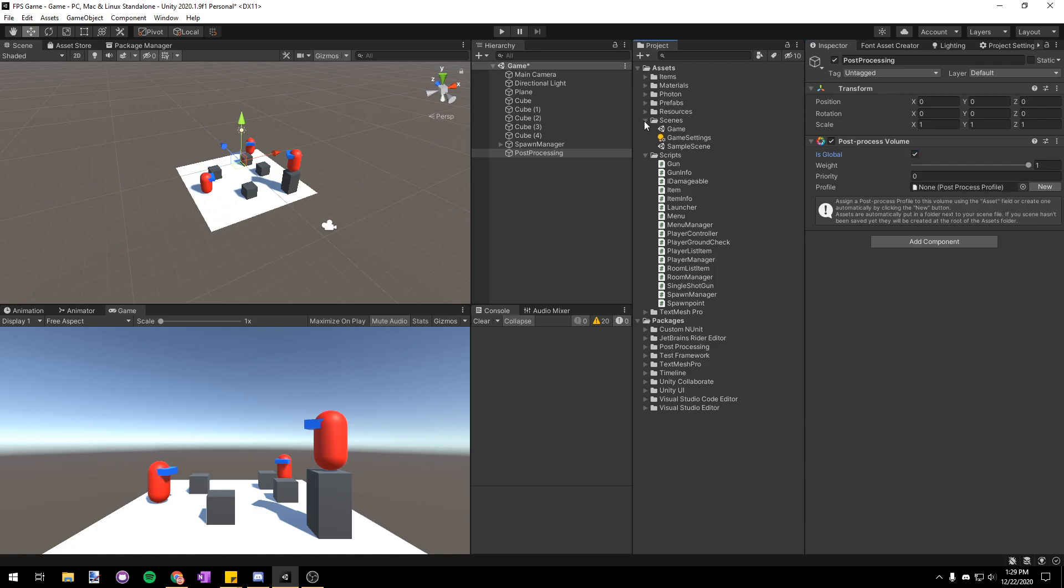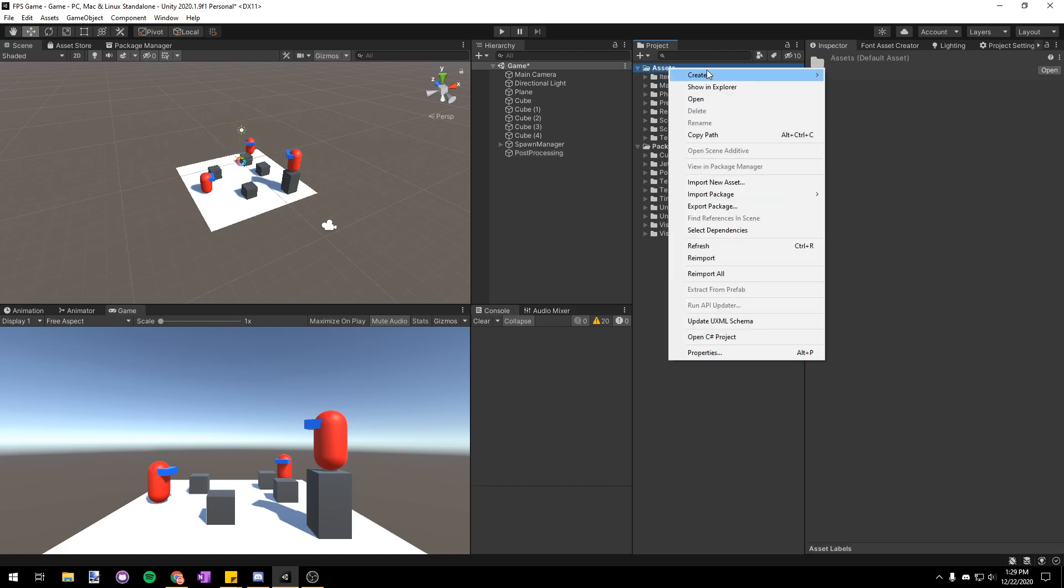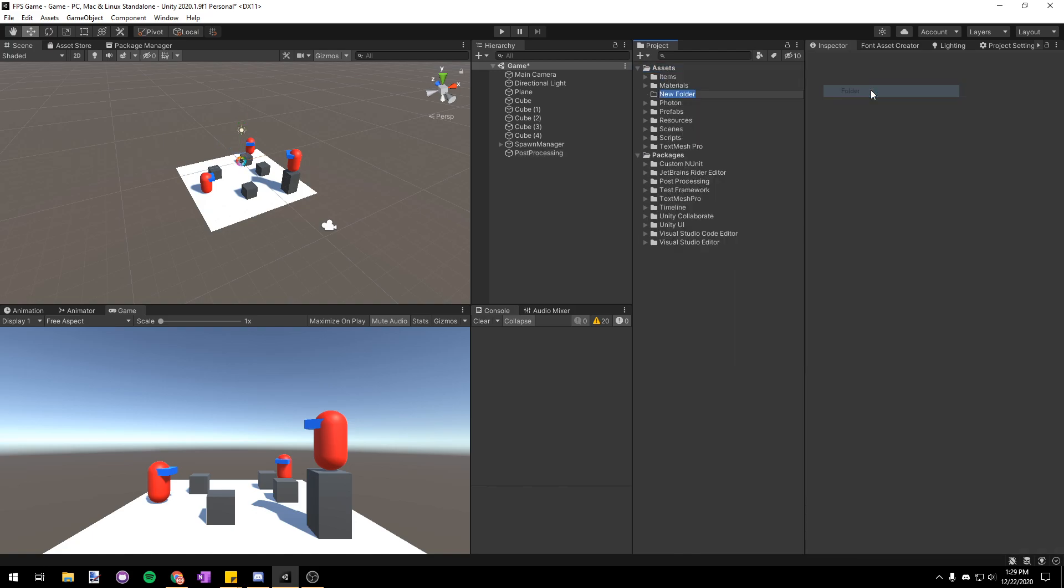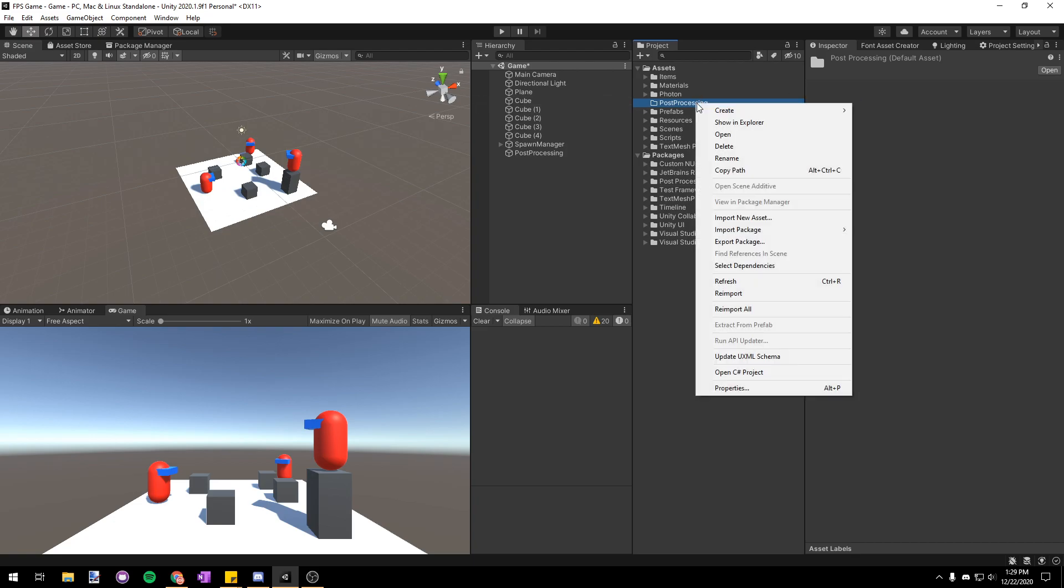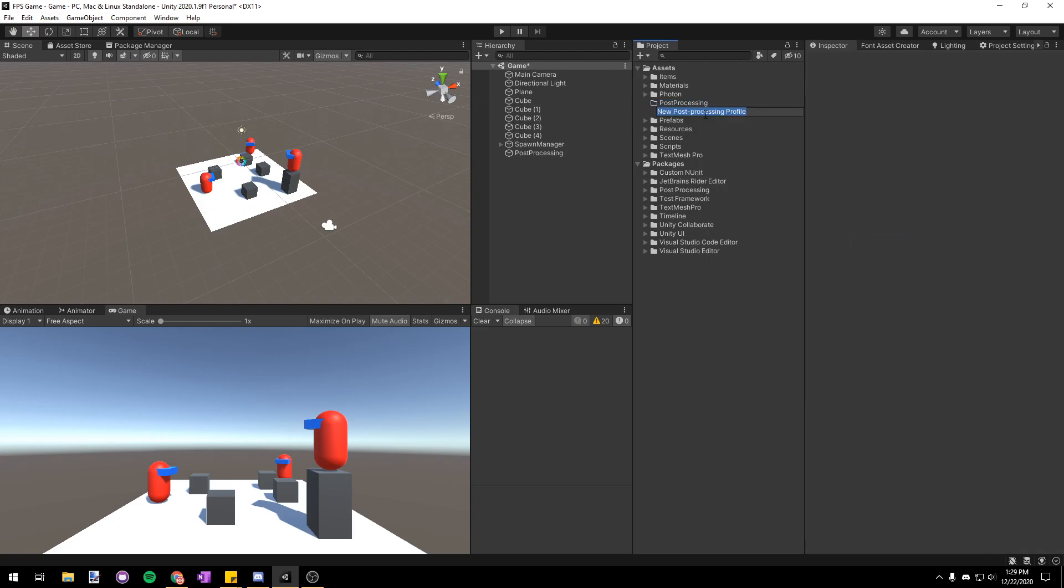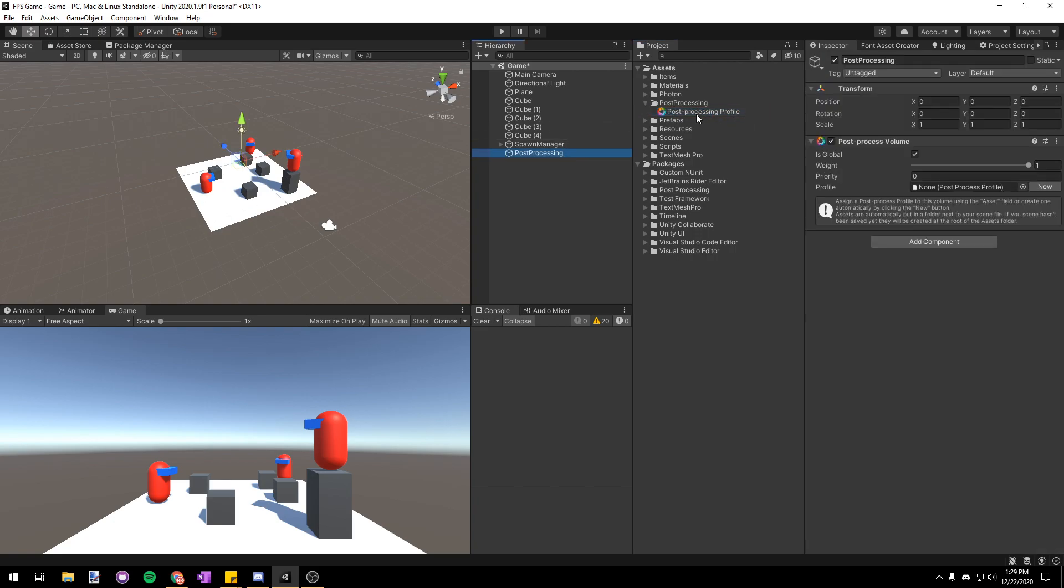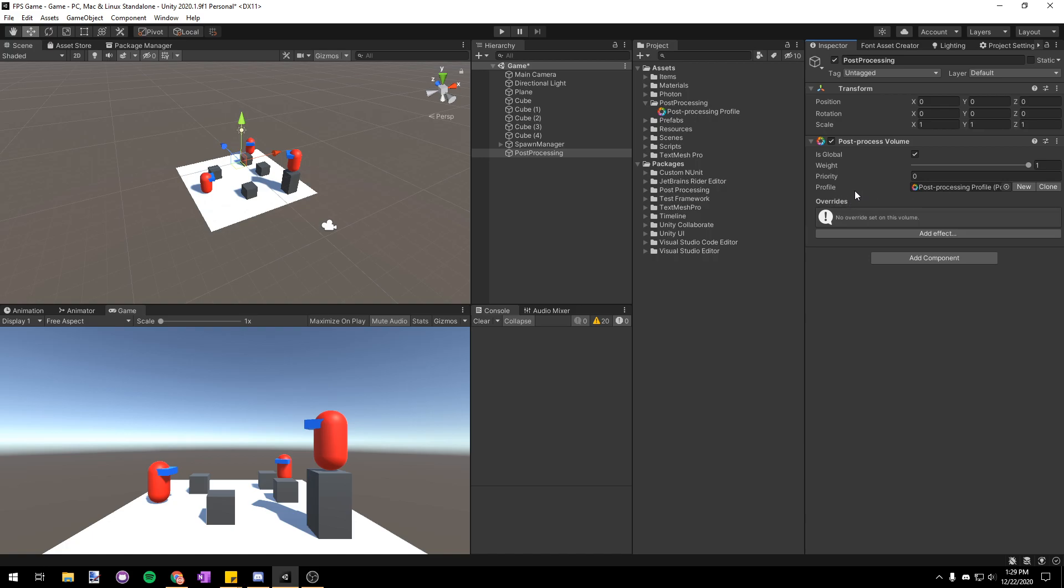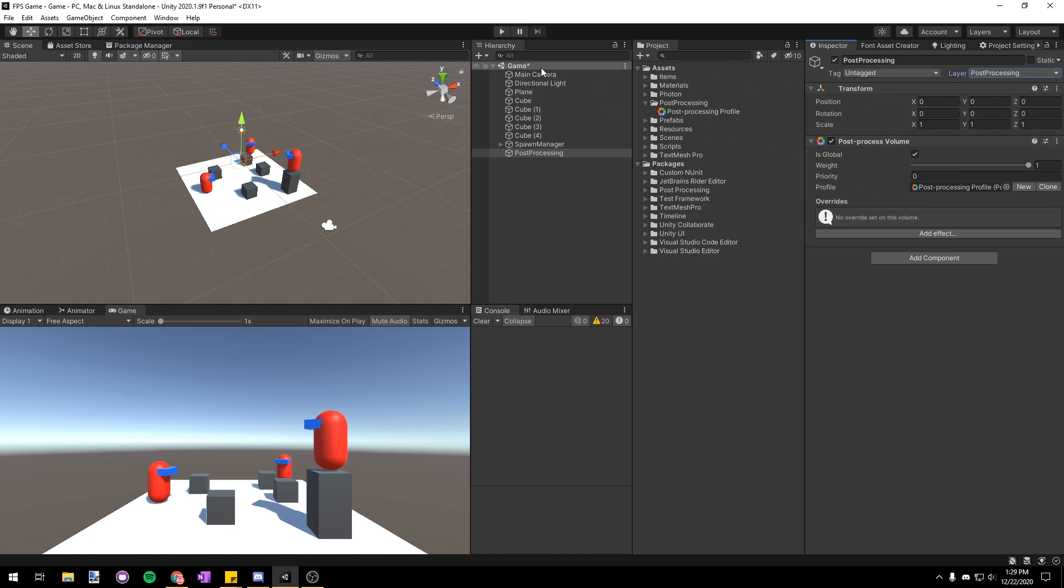Then let's make a new post processing folder in our project view. In this I'm going to right-click and choose create and then we're going to add a post processing profile and you can name this whatever you want. Then we're going to go back onto our post processing object and drag in this profile into the profile slot. Then make sure that this post processing game object has the post processing layer.